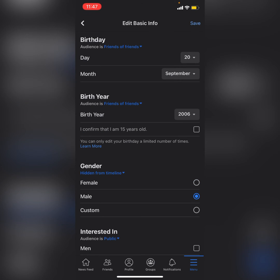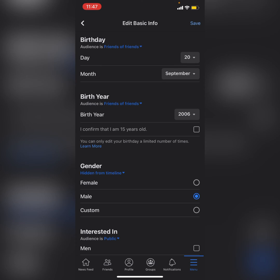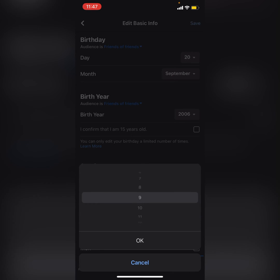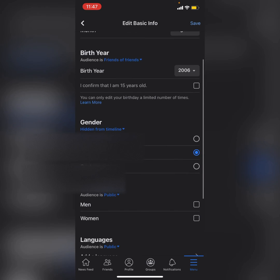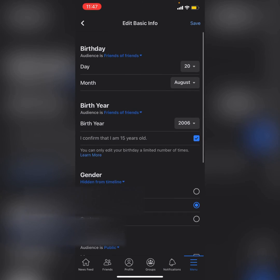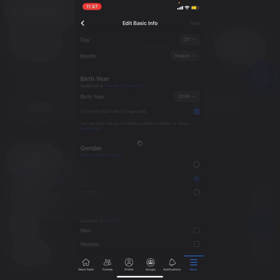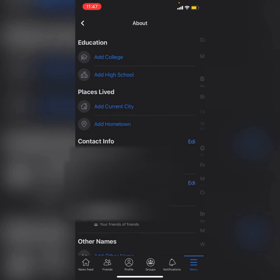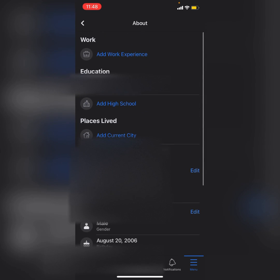I will set the date to August 20th, then confirm this and press Save. Now everything is done.